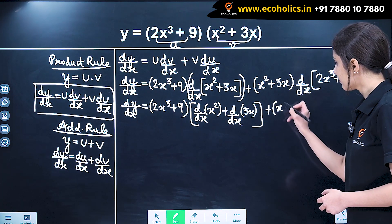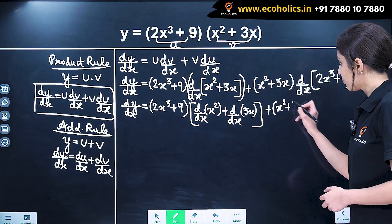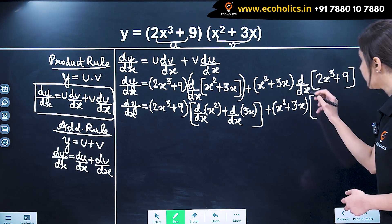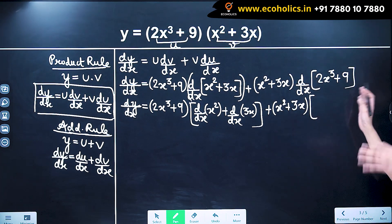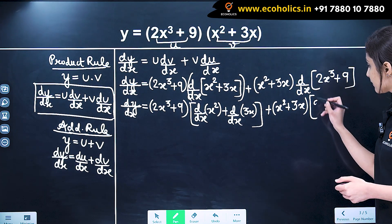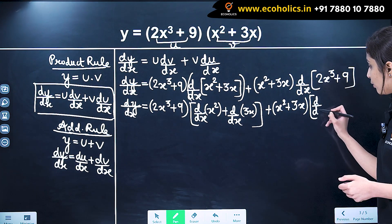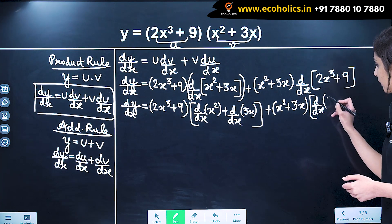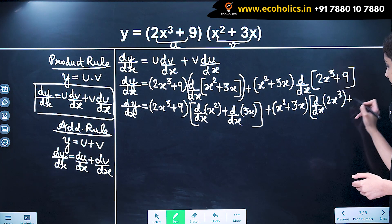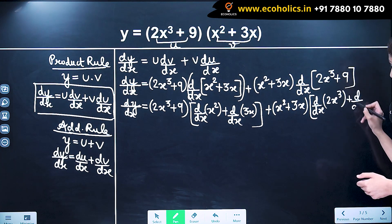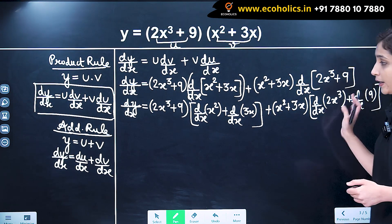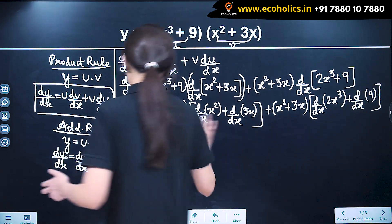For the second part, (x squared plus 3x) multiplied by the derivative of (2x cubed plus 9): again using the addition rule, we get differentiation of 2x cubed plus differentiation of 9.